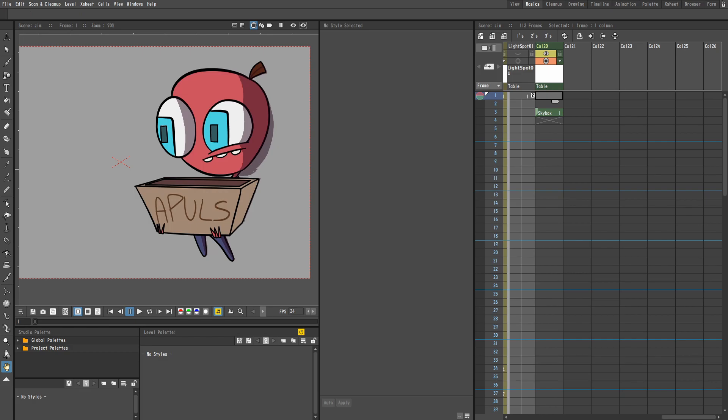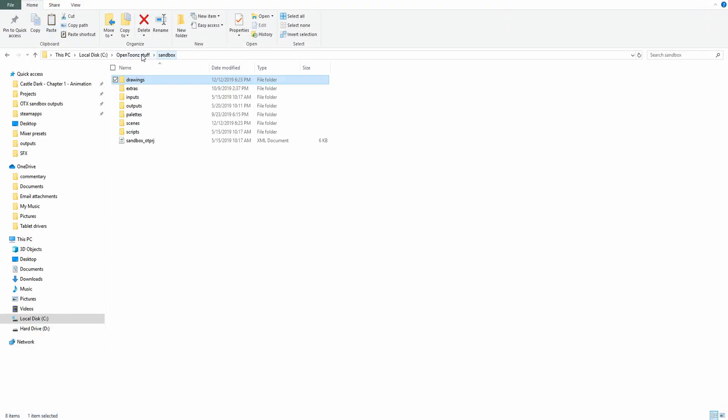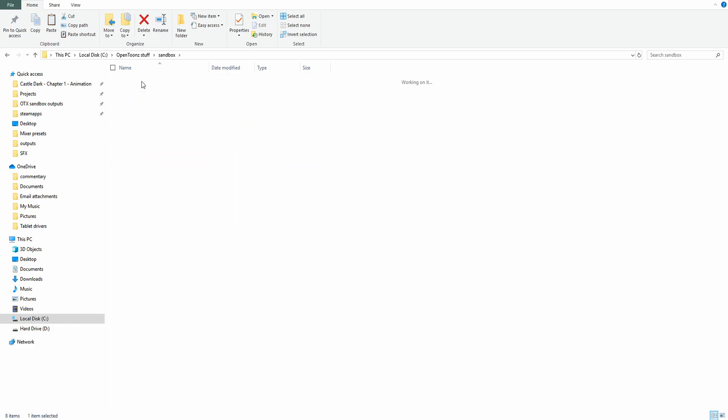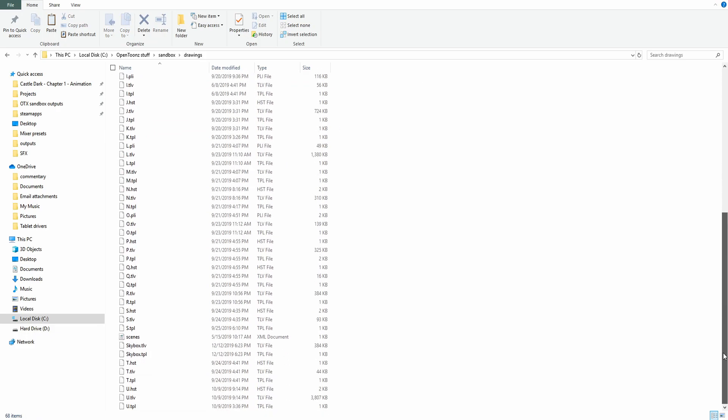Exit OpenTunes. Now I'm going to go into OpenTunes stuff, sandbox, drawings, and Skybox should appear here. Yep, here it is, Skybox. That way you can always know what level is what.